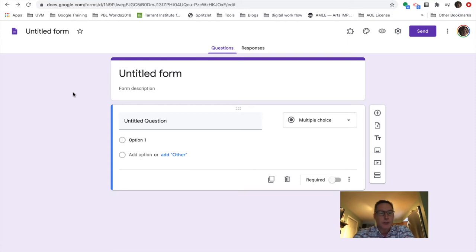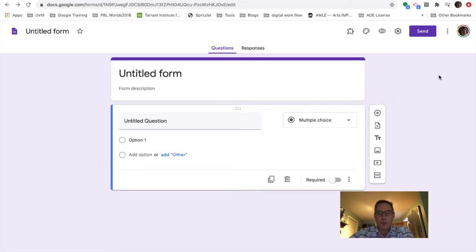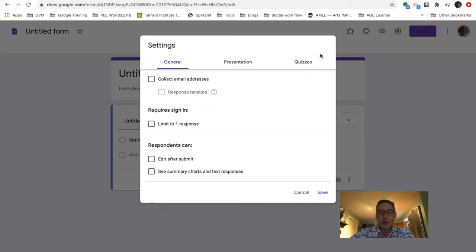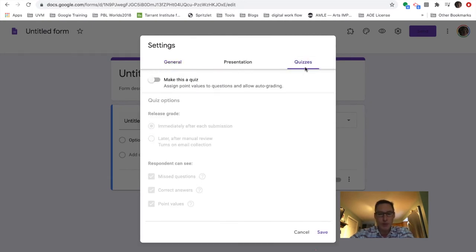So I think many of us are familiar with Google Forms. We certainly see them all the time, perhaps use them with our students. The piece that I find really helpful is if you come up to the gear icon in the upper right, it has the ability for quizzes. And this may be known to you, maybe not, but we find this piece really helpful.